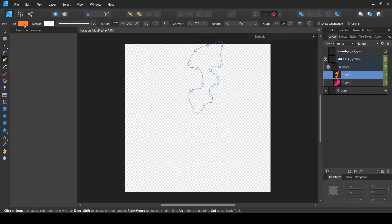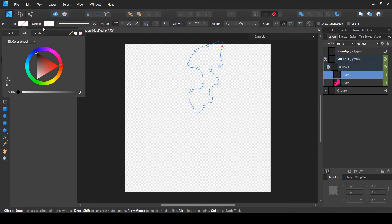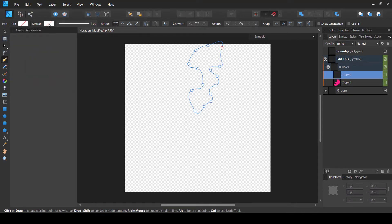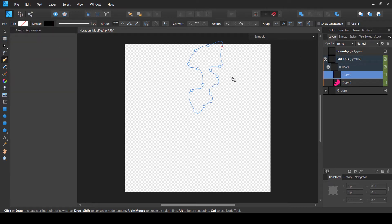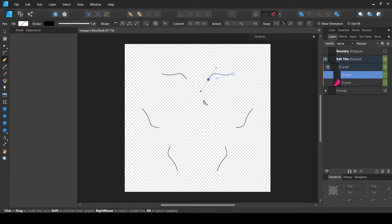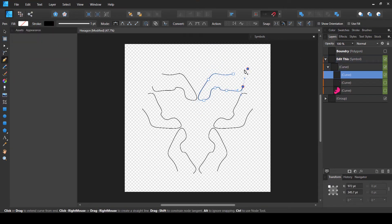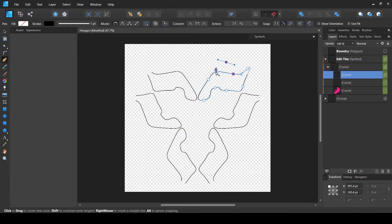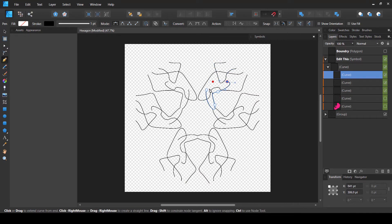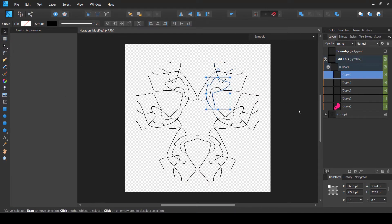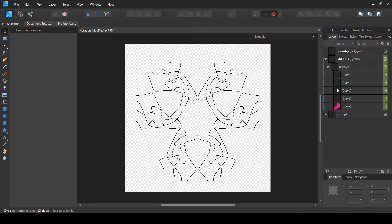You can select any of these layers and start creating new design elements. Let's select the pen tool, select a stroke color, and then start creating shapes. You can easily see how design elements and mandala shapes are created inside these templates.